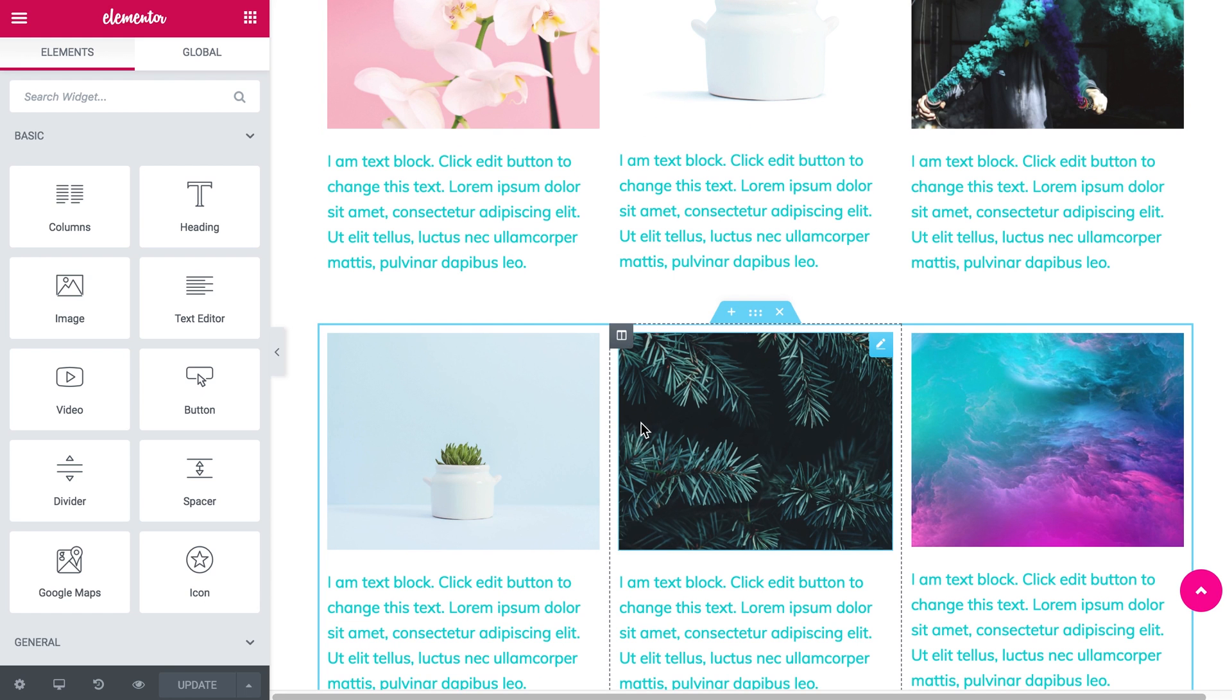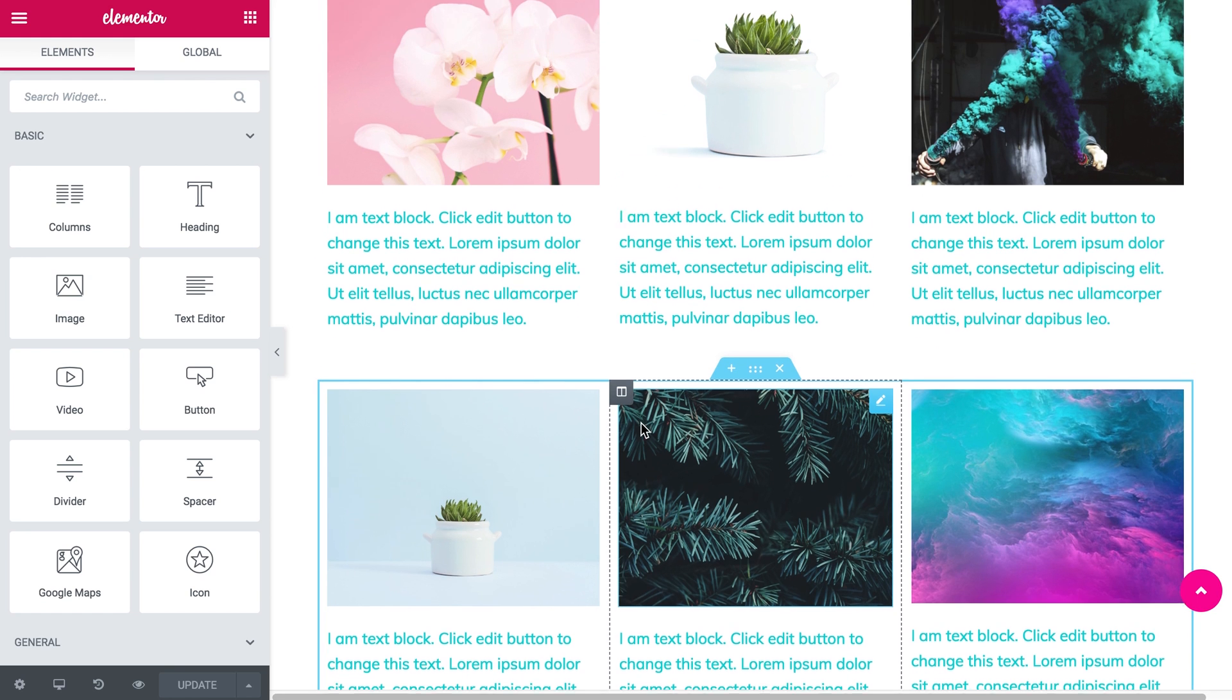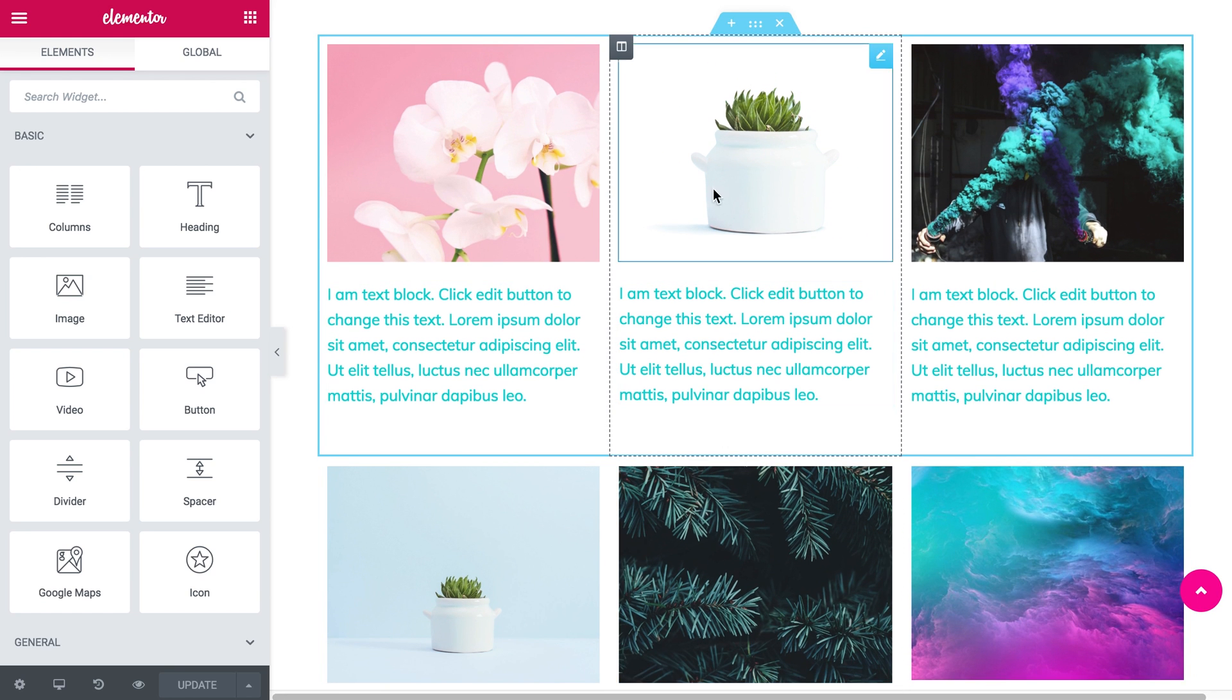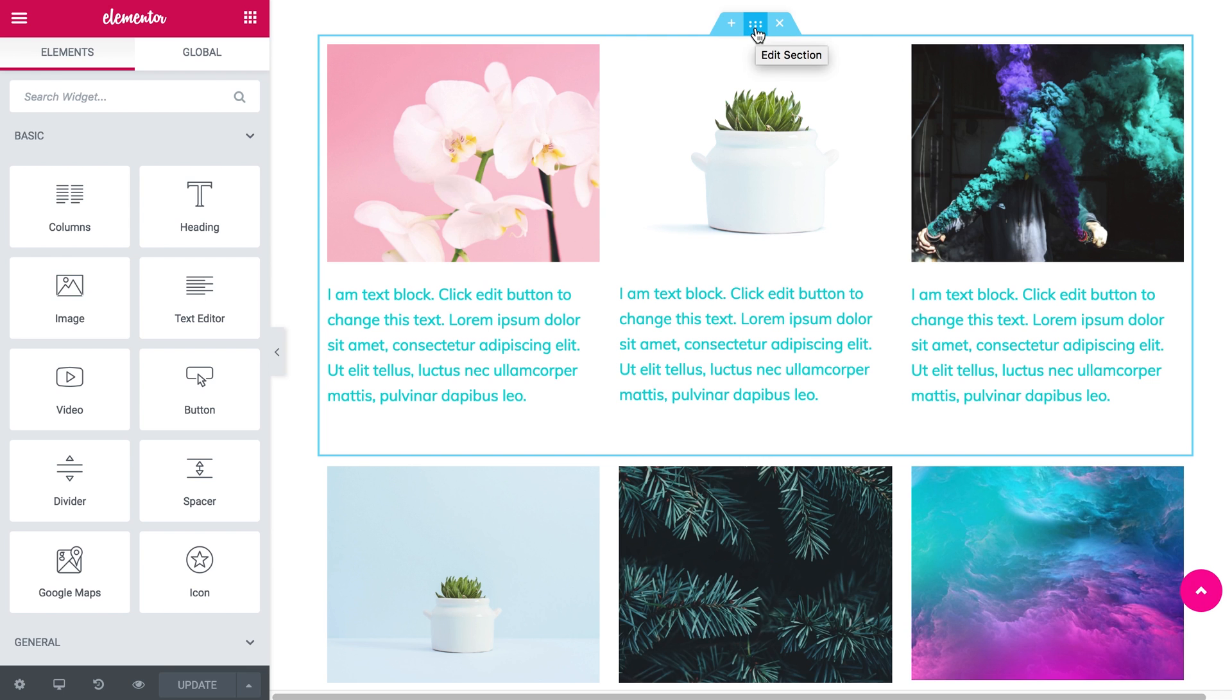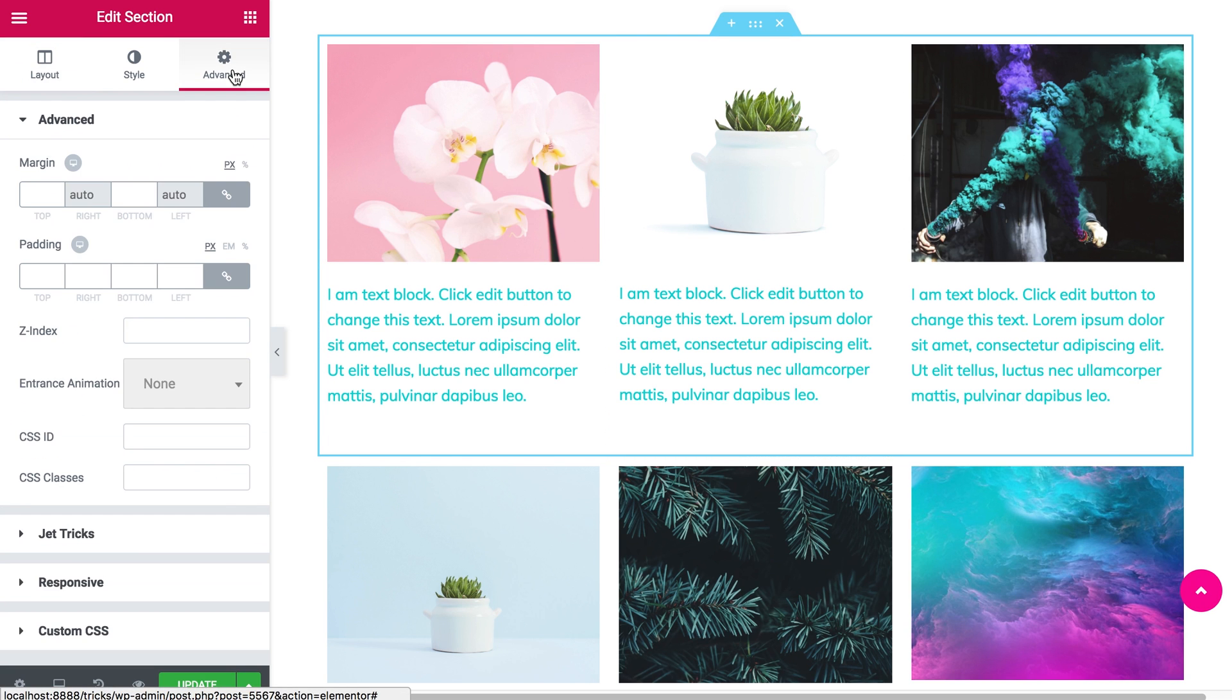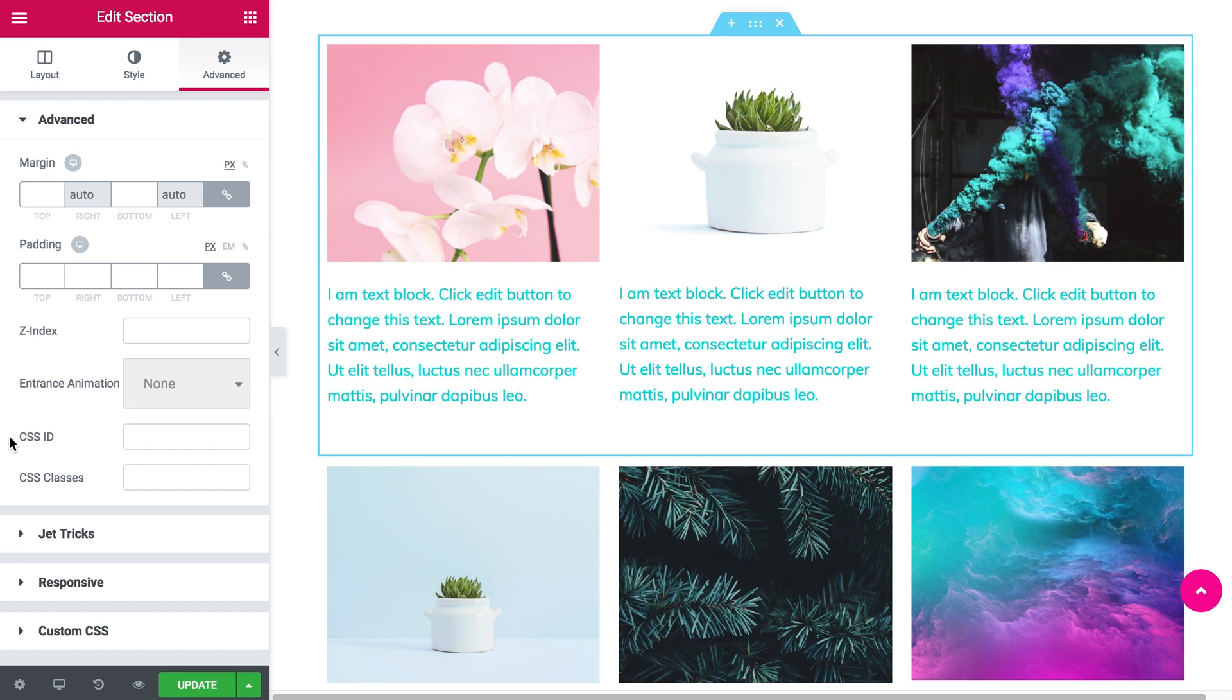Later you'll see why I need to do this, but let's go to edit section. Under the advanced tab you're going to find the CSS ID. Type in the name of this section.